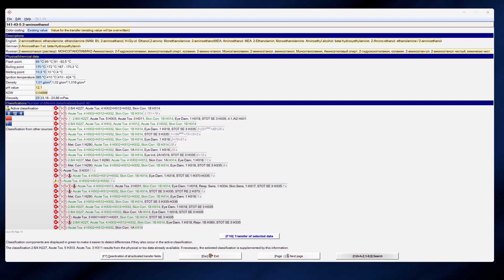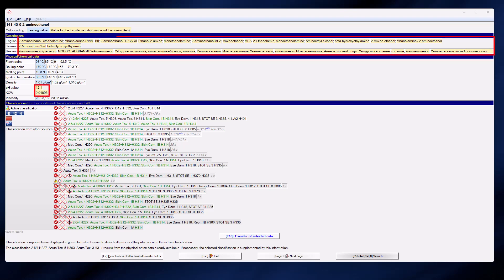If a value is marked in blue, it means that this value is already stored with the substance. A yellow marking means that a value should be transferred. If there is already a blue marking, the value remains unchanged, unless you mark another value manually. Values that do not exist yet for the substance are automatically highlighted in yellow.